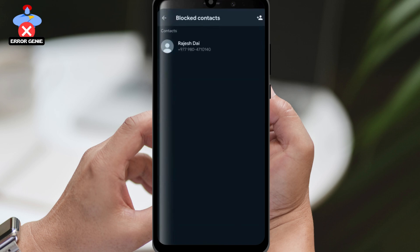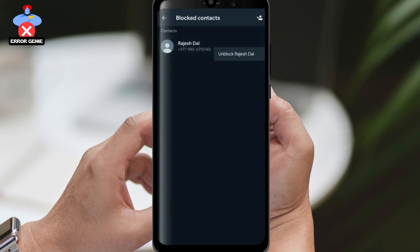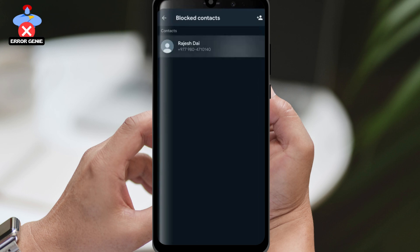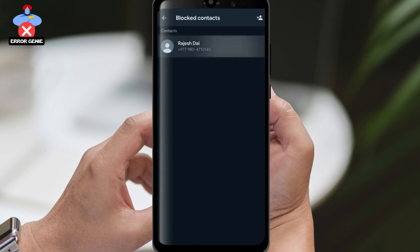If you try to delete or long press on a blocked contact, it will only prompt you to unblock that particular contact. You won't be able to open the conversation or do anything until you unblock them. So, how do you delete a blocked contact without unblocking them?